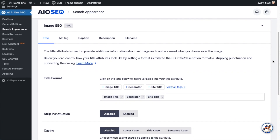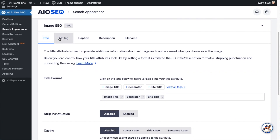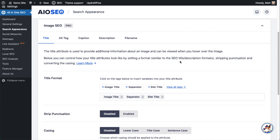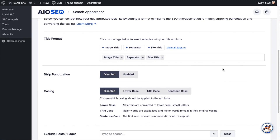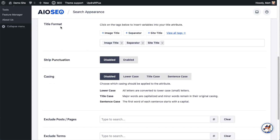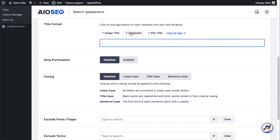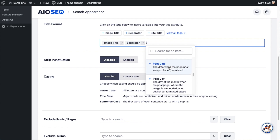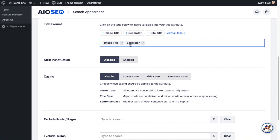Below that, we have all the Image SEO options. There are five tabs: Title, Alt Tag, Caption, Description, and File Name. Starting on the Title tab — if you've used our plugin before to format the title or description of your posts, this should look familiar. The title of an image is what someone will see when they hover their mouse over it. Here you can decide how to construct the title: you can use the image title, throw in a separator, or click the View All Tags link to see all available options. I'm going to stick with image title, a separator, and the site title.